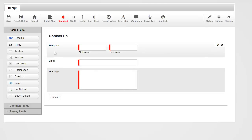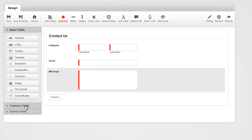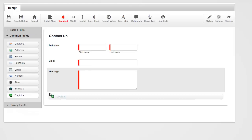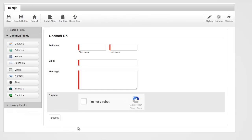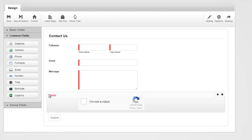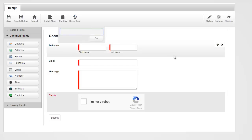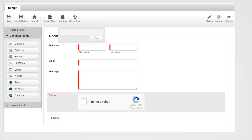Now I want to show you one more thing before we actually see this form, and that is anti-spam protection. We really want to make sure that we don't get spammed. Under our common fields, I'm going to grab a captcha and drop it right here. I'll take the label away because I don't want a label visible there. The only thing you have to do is provide a site key, and you can get this from google.com through reCAPTCHA — it's a free site key.